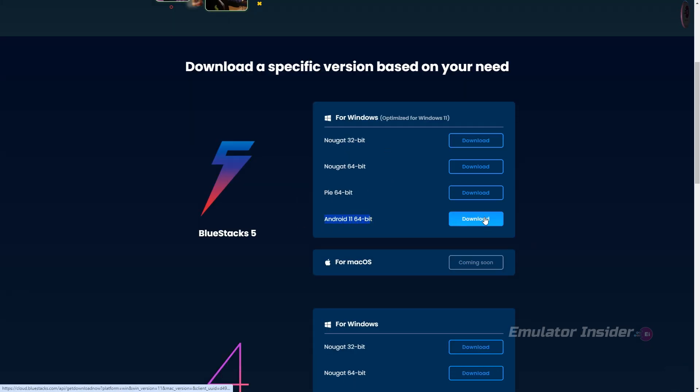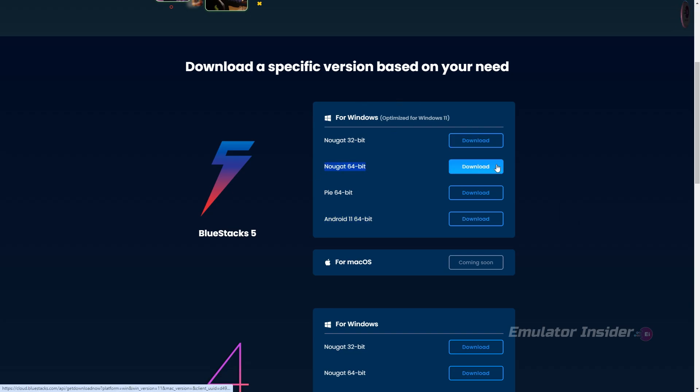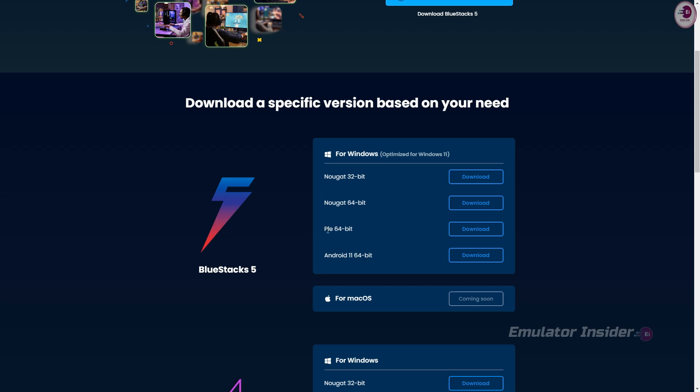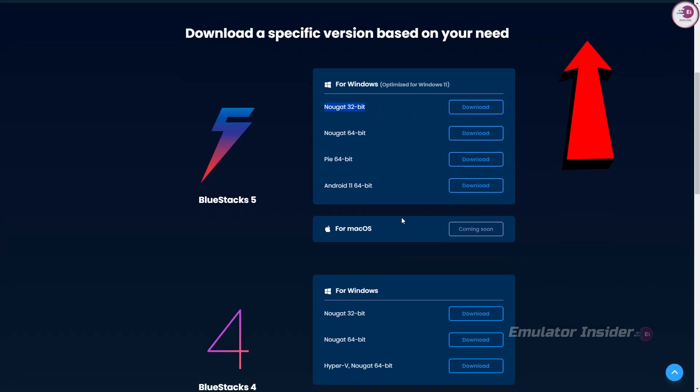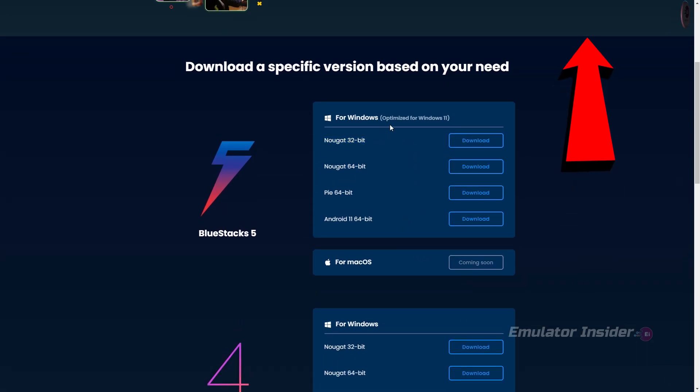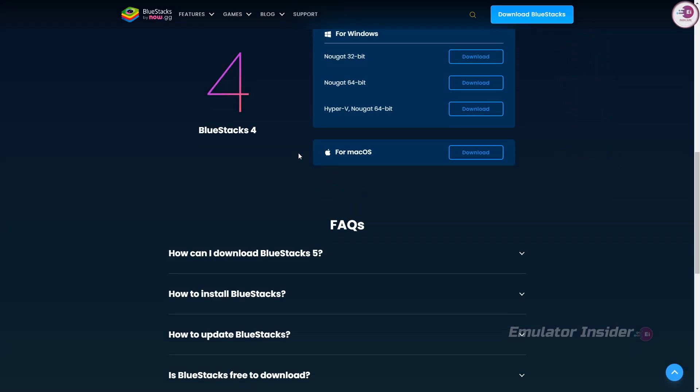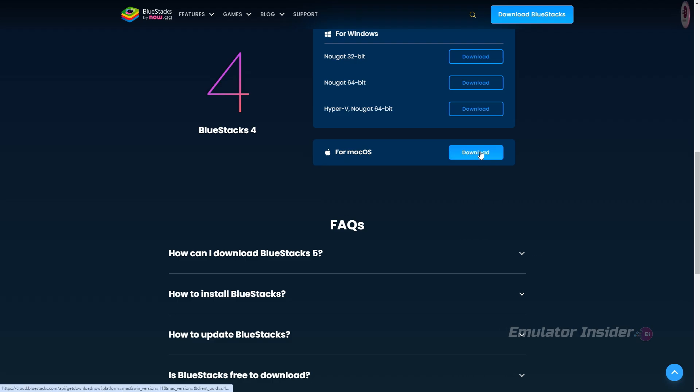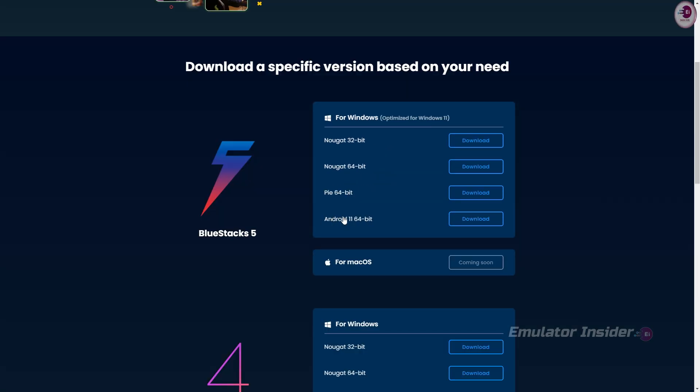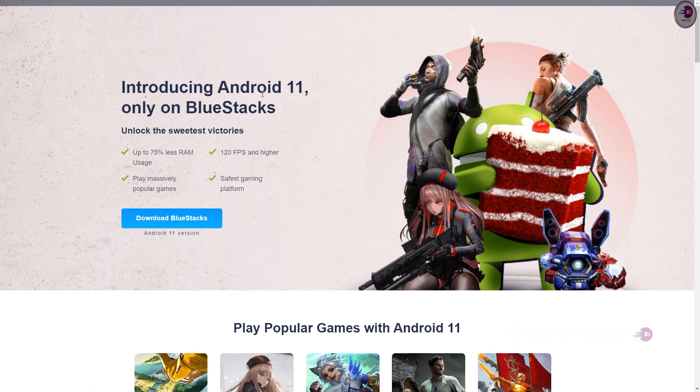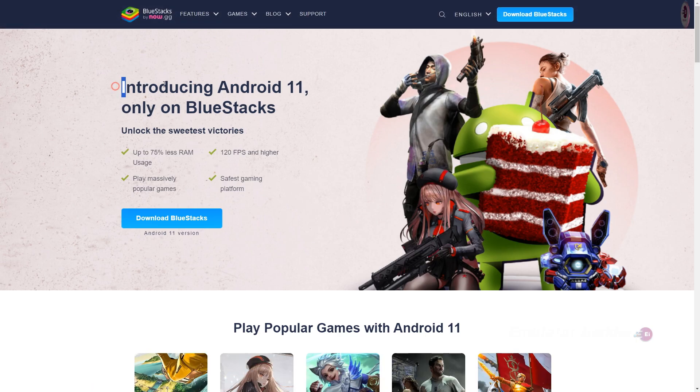BlueStacks 5 Nougat 64-bit is the best version for all PC and laptop. Which version of BlueStacks 5 is best for your PC? That video is already uploaded on my channel, you will get that video in the I button. BlueStacks 4 is best for Mac OS. There is a download option on the side, click here to download your preferred version and install it for free.